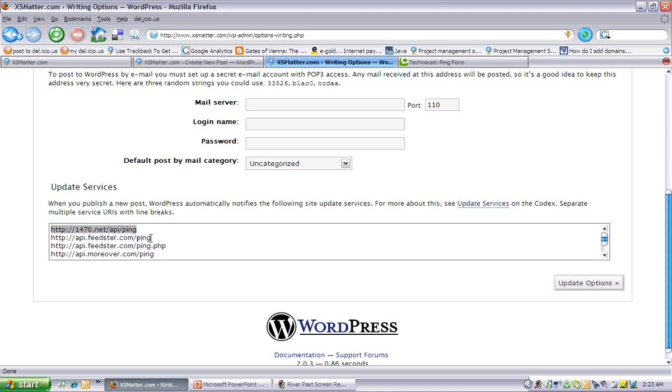Using Technorati as an example, if you actually go to the home page on the bottom left-hand corner, there's actually a link called ping us.